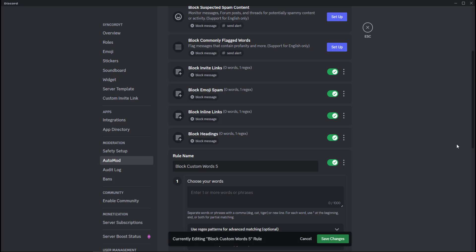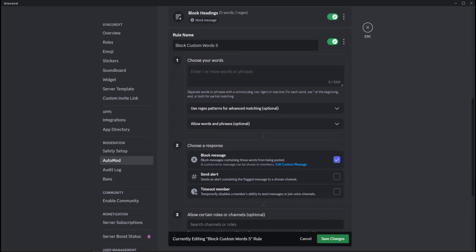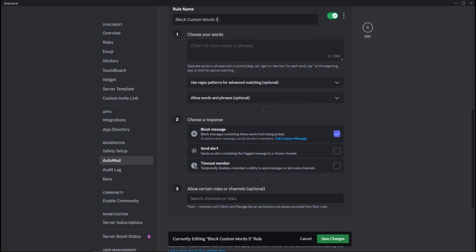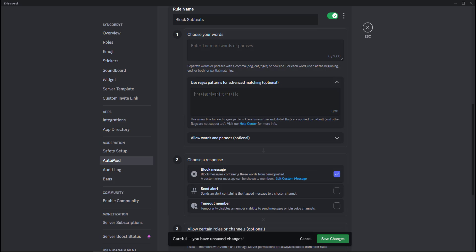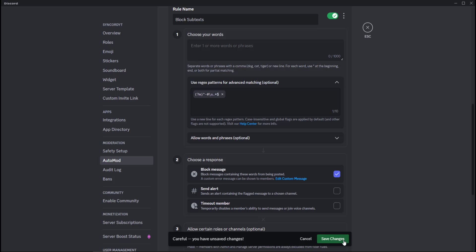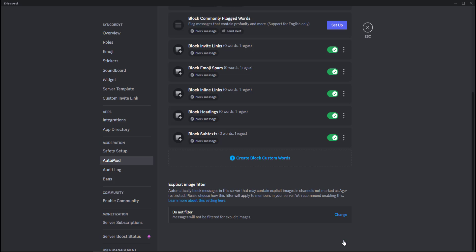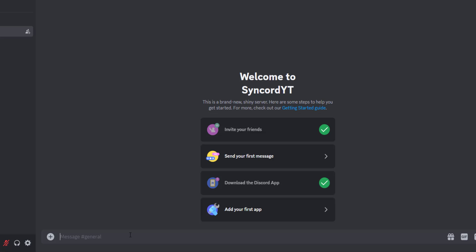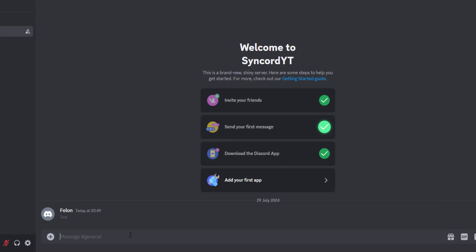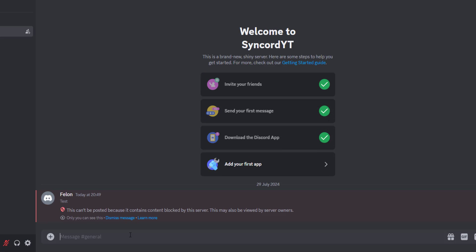The final regex that one must have on their Discord server is to block subtexts. Discord recently announced this feature, allowing users to create subtexts, and now scammers use this throughout Discord as well to deceive users. As you can see, if someone tries to send a subtext in your server, they will be blocked by the Automod.